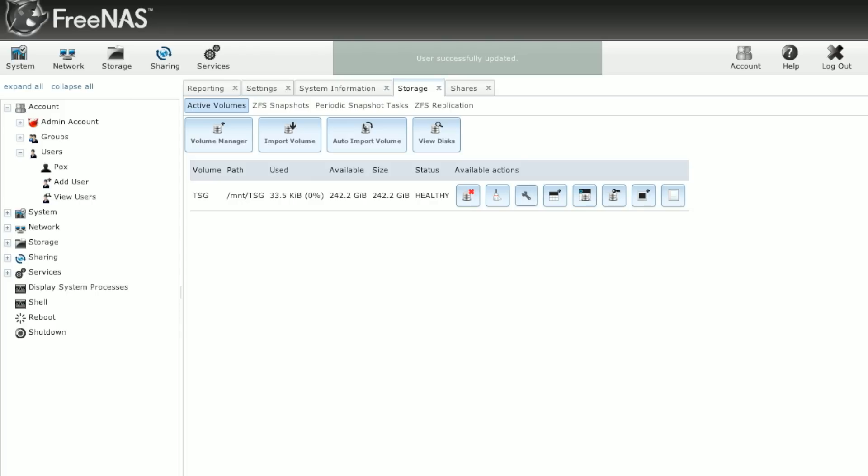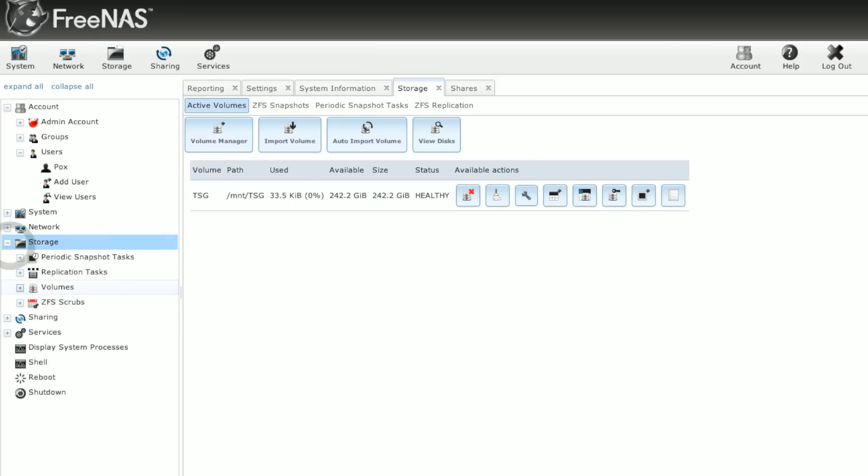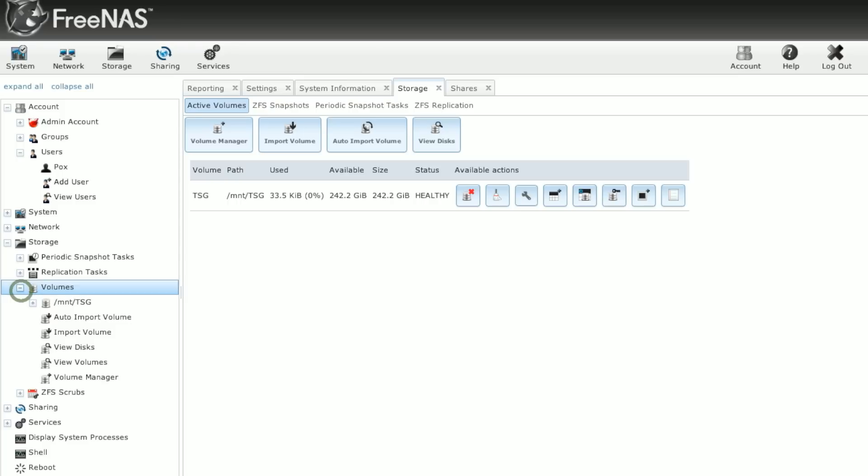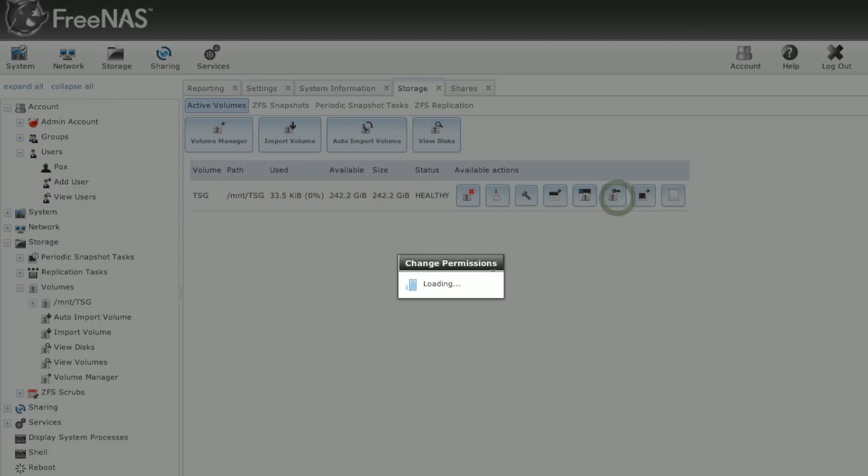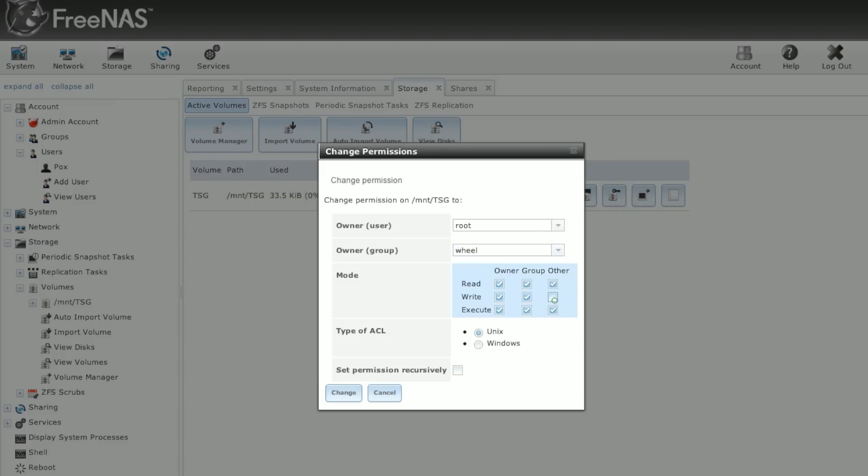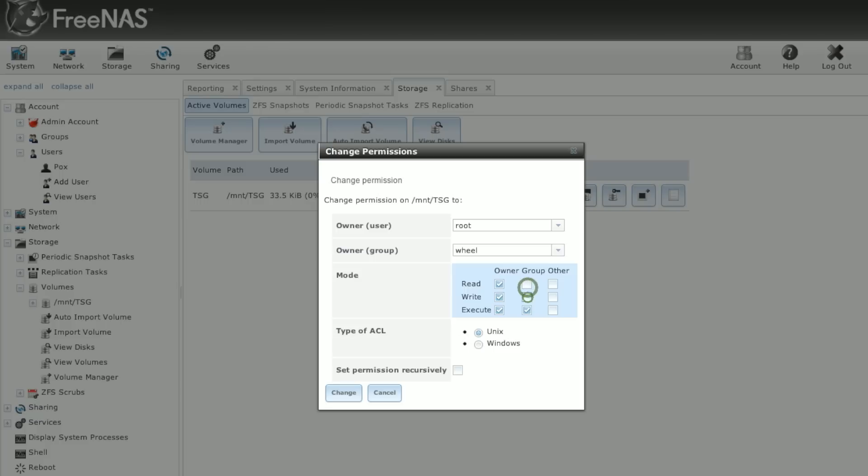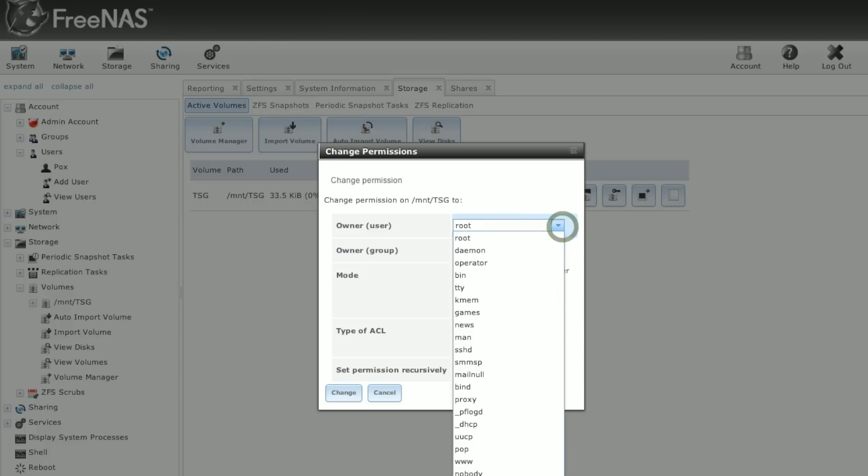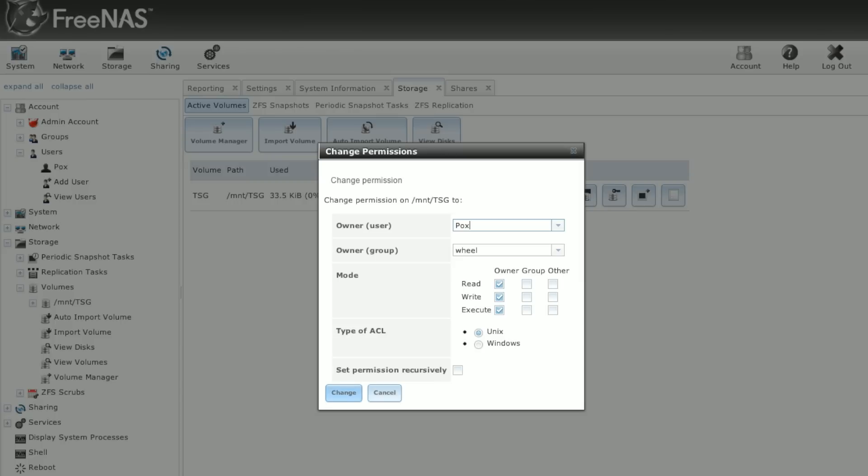The next thing we need to do is actually update the permissions on the volume, the ZFS volume we created. So we go back over to our storage area, volumes, view volumes, which we're already here, but that's how you get there. Permissions button. And now we're going to disable write access. We can still determine if read and execute are available. We're going to say, no, hell no, we've got secure stuff. And we'll say, only Pox has access to this. And we'll change the owner to Pox. Change.